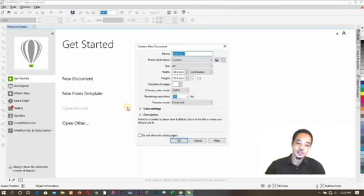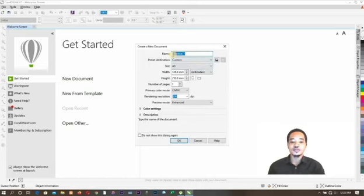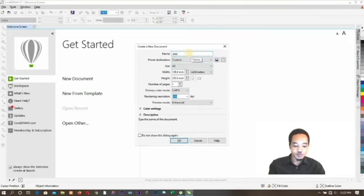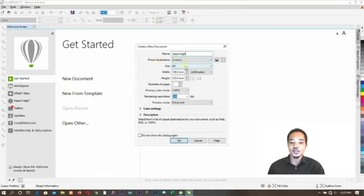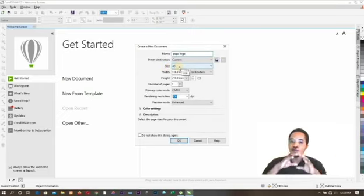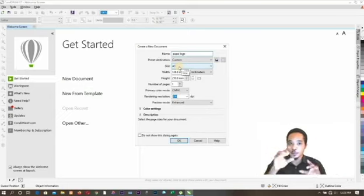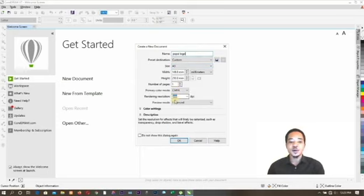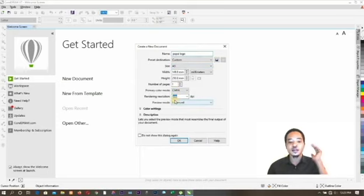When you click on New Document, a dialog box is going to pop out. In this dialog box you have Name, Custom, and Size. All you have to do is assign a name — I'm going to put 'Pepsi Logo'. For the preset destination, I'm going to leave it as Custom Size. I'm going to use A5, because A5 is half of A4 paper — if you know A4 paper, A5 is just half of it.